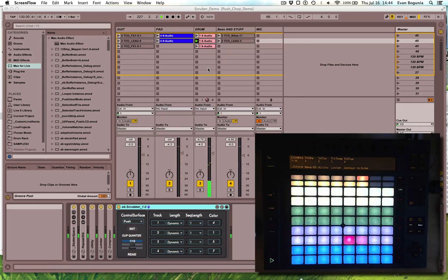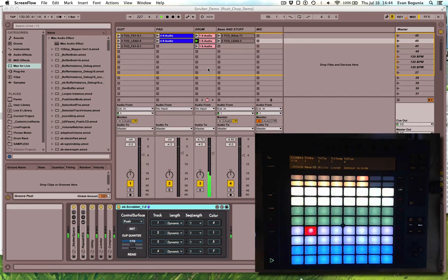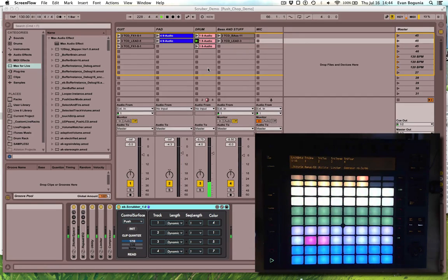We can turn on repeat, which will repeat the slice as long as we hold it down.